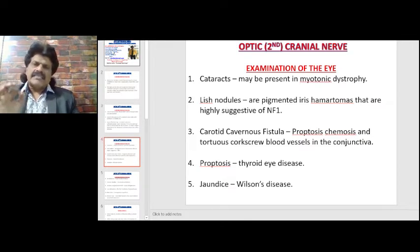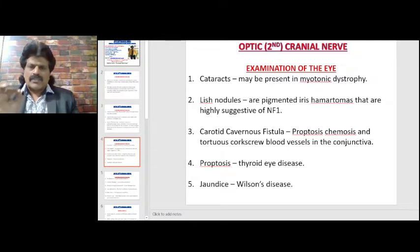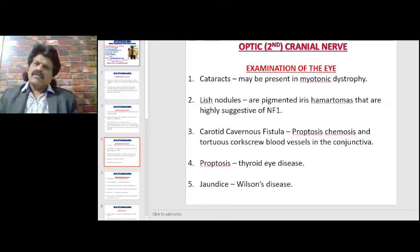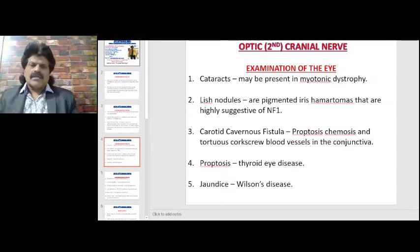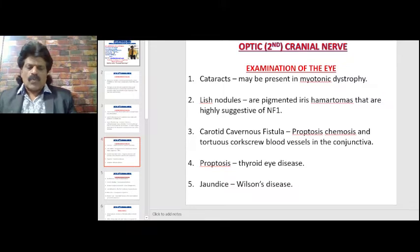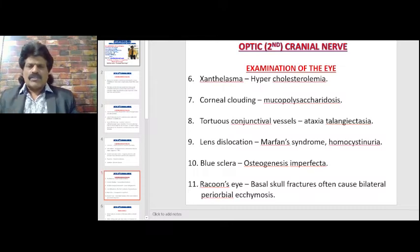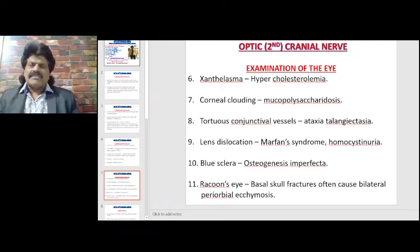Cataracts may be present in myotonic dystrophy. Lisch nodules are pigmented iris hamartomas highly suggestive of neurofibromatosis type 1. In carotid-cavernous fistula, there would be proptosis, chemosis, and tortuous corkscrew blood vessels in the conjunctiva. Xanthelasma indicates hypercholesterolemia. Corneal clouding could be seen in mucopolysaccharidosis, and tortuous conjunctival vessels may be seen in ataxia-telangiectasia.